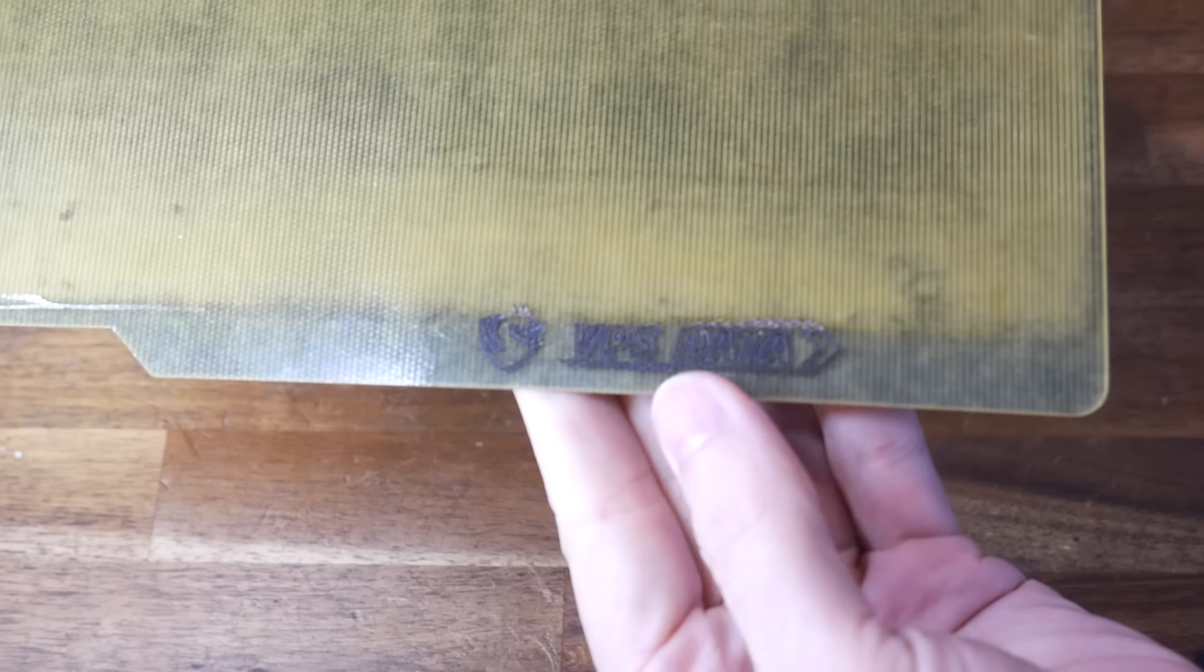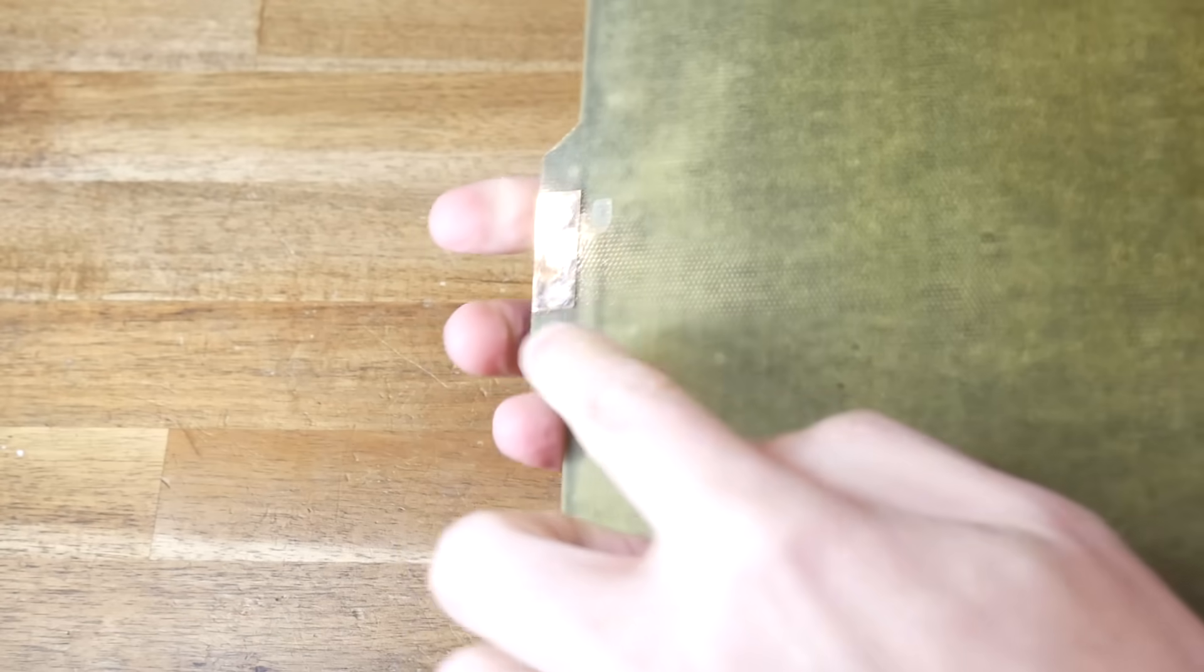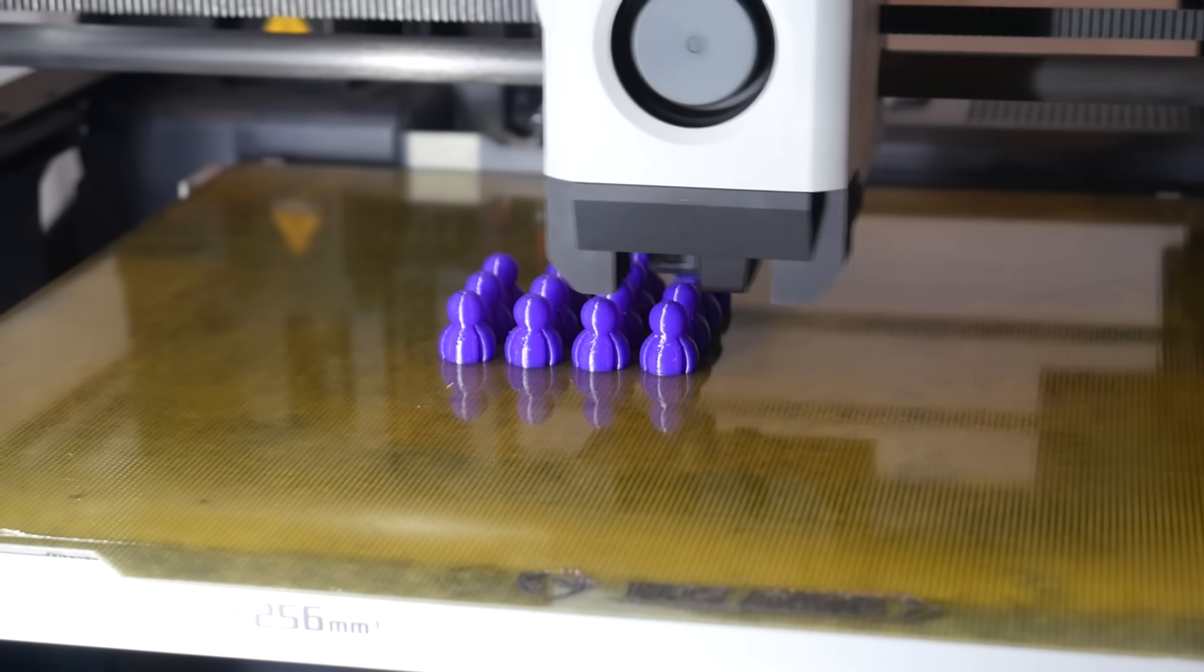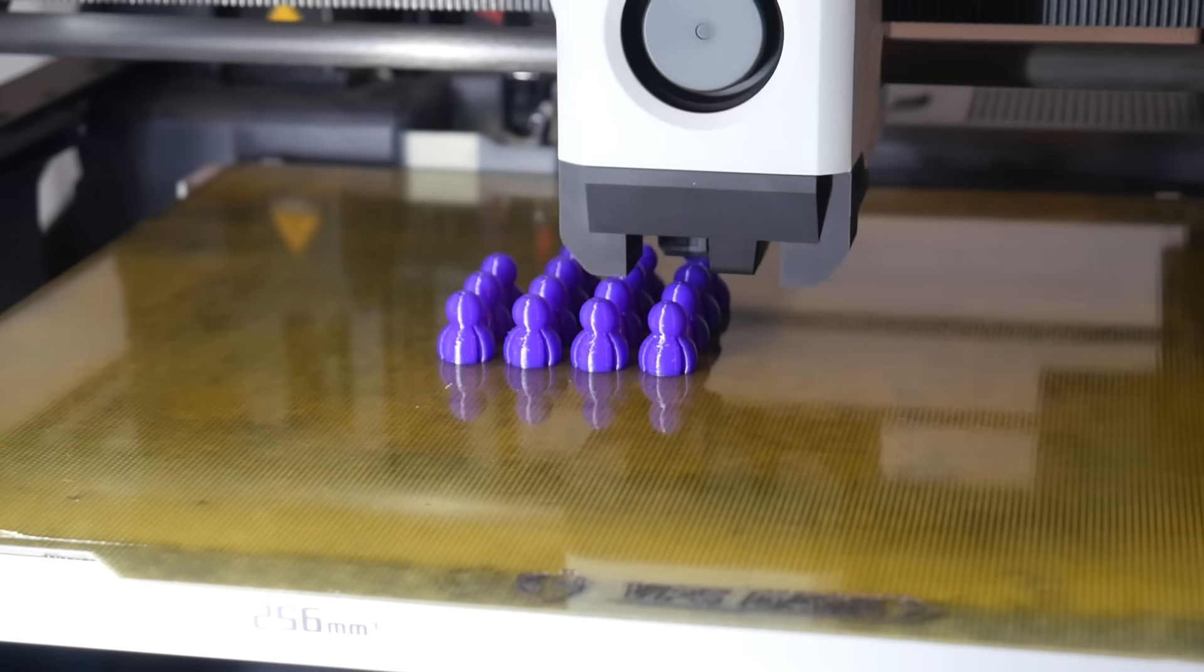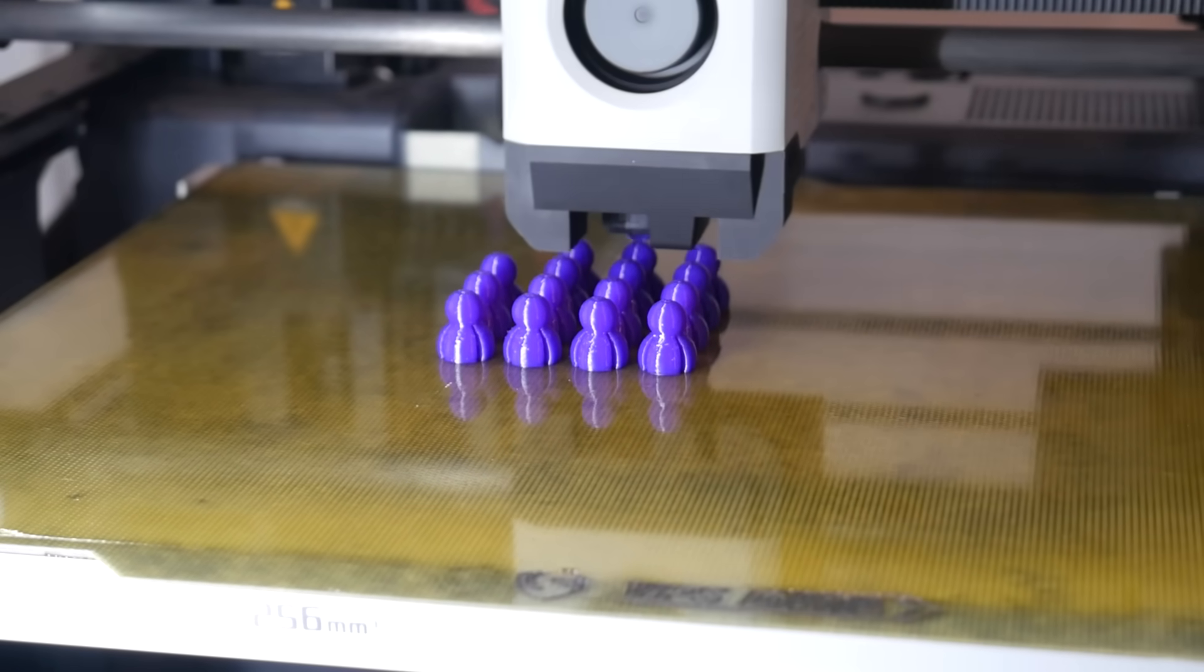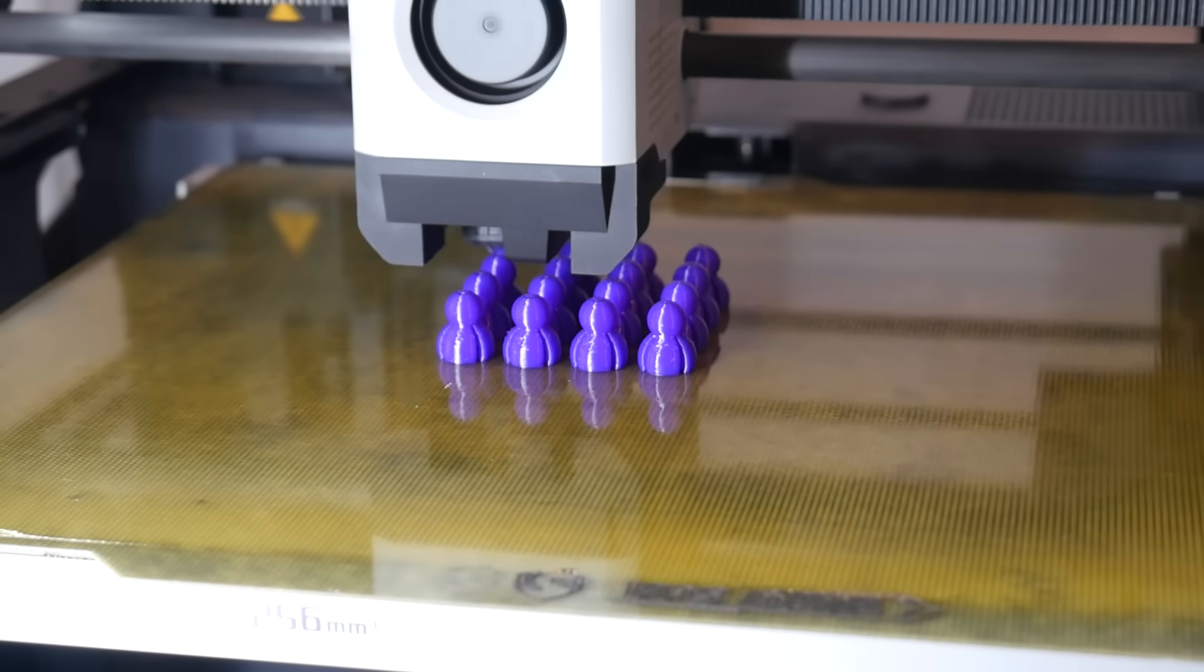This particular bed that I'm showing here is from VPS data. It's quite thin, and that means it's quite flexible. And since it has the magnet already bonded to the back, as well as the Bamboo Lab nozzle cleaning area, it makes it very convenient to use. Using this bed, I can print lots of small parts, without any real risk of them falling off and ruining the print.